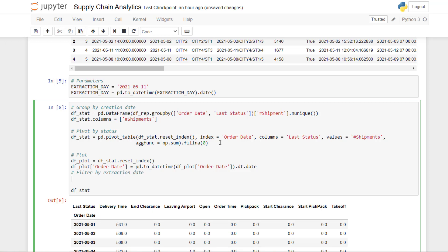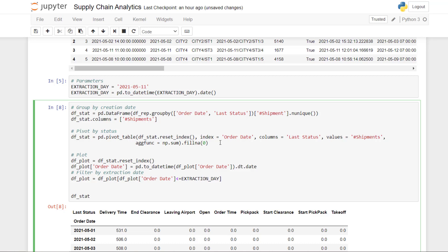This is where we filter by extraction date. I'm using historical data, but if I want to simulate the extraction on the 11th of May, I will not show results of the 1st of June. So I filter the scope: order date that is before or equal to extraction day. Normally you are not supposed to have all orders of the day, but let's say the distribution planner is doing it at the end of the day.